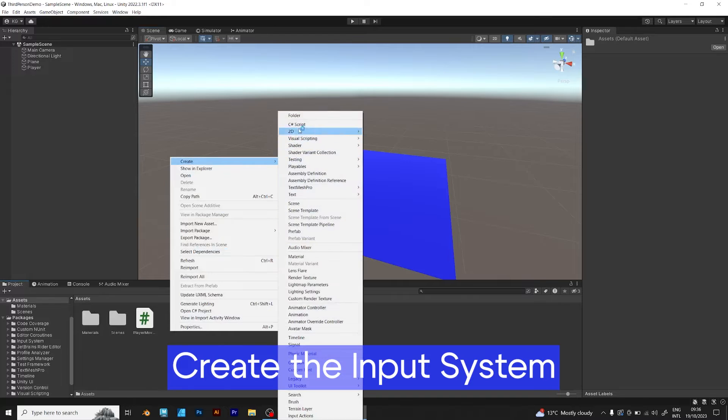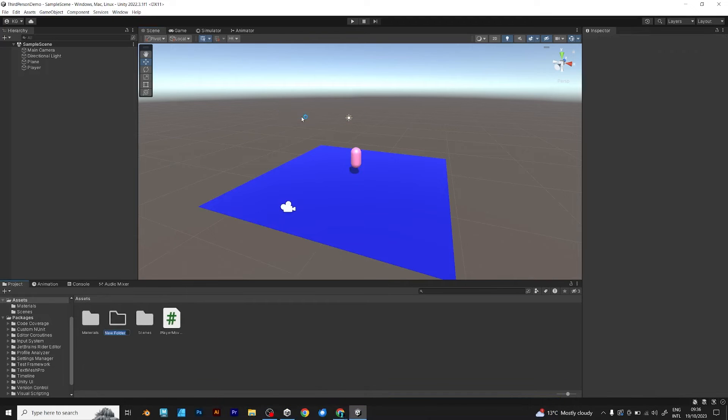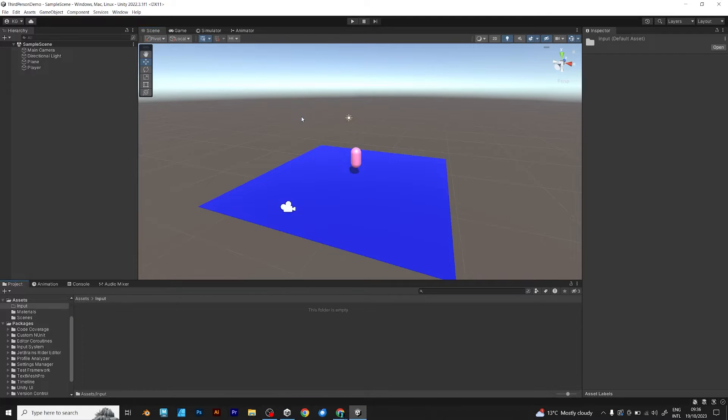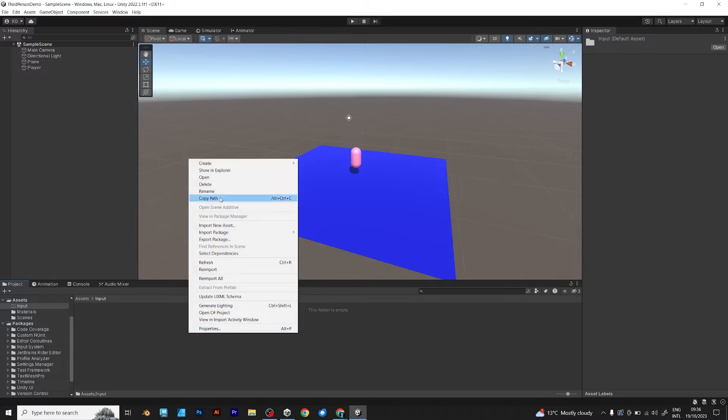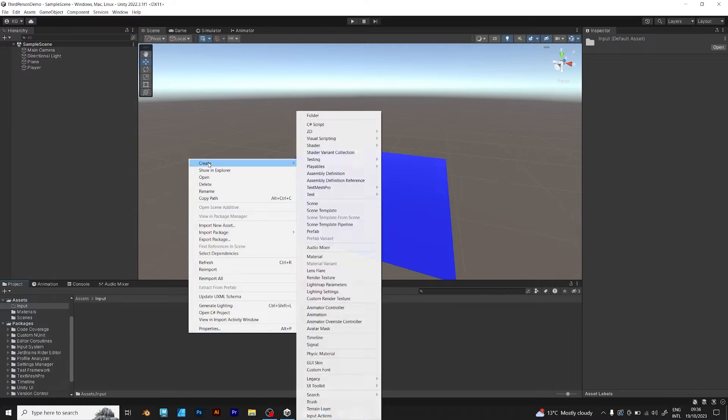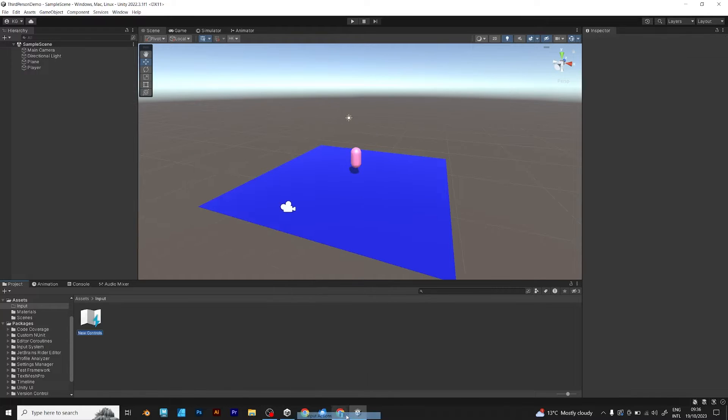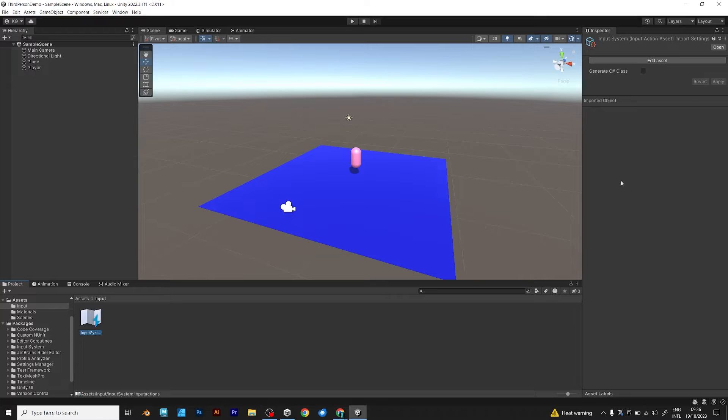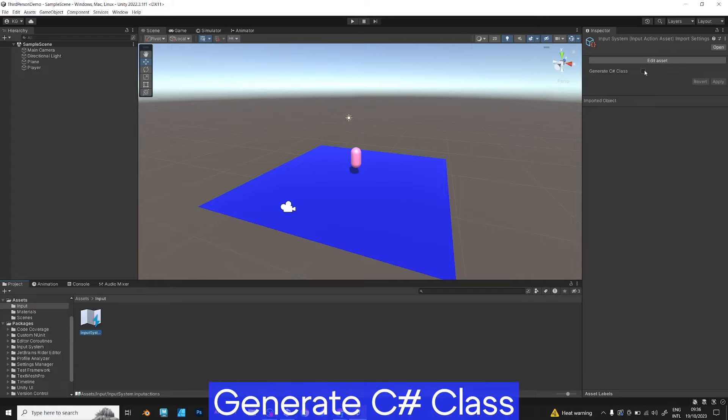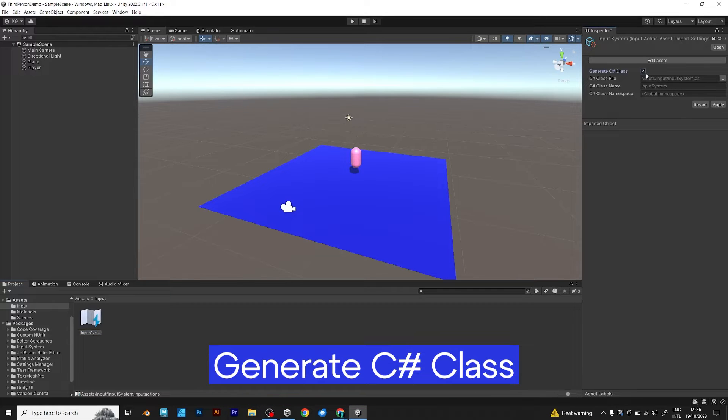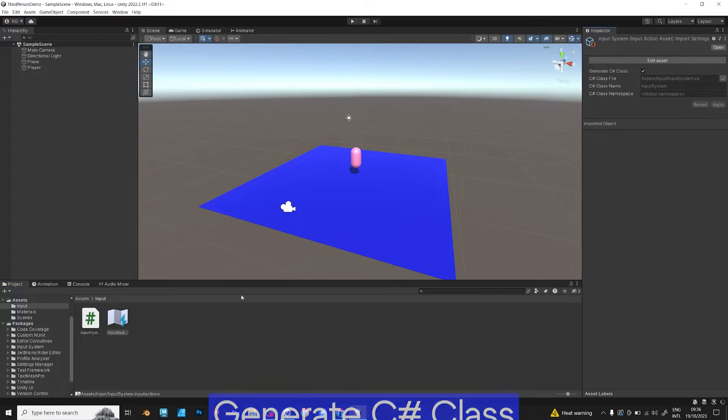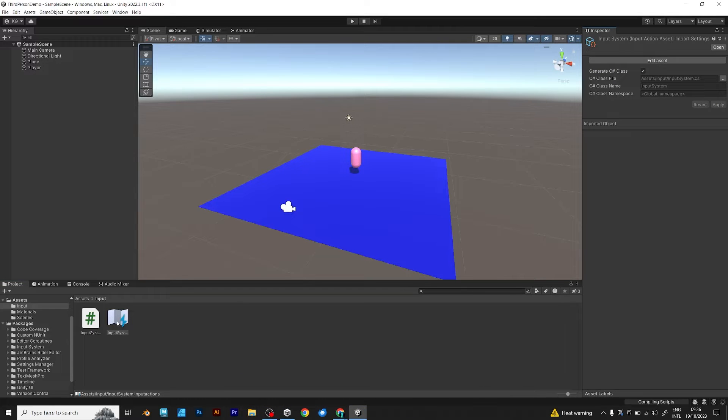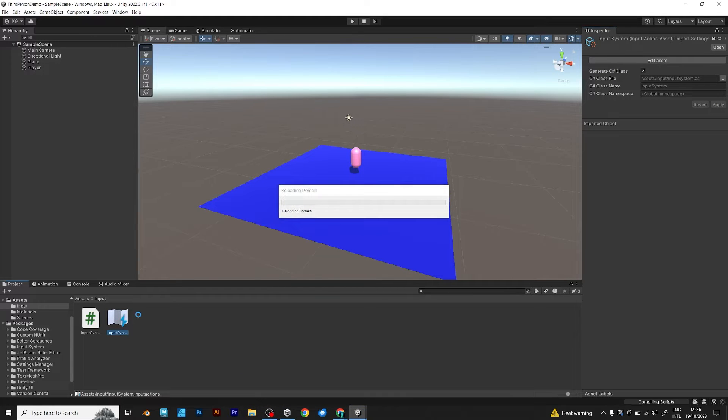Create the input system. I will put it into a folder. Just right click create input actions. Name it input system. Make sure to generate C-Sharp class, because you want to use it in your C-Sharp script. You can't do it in any other way.